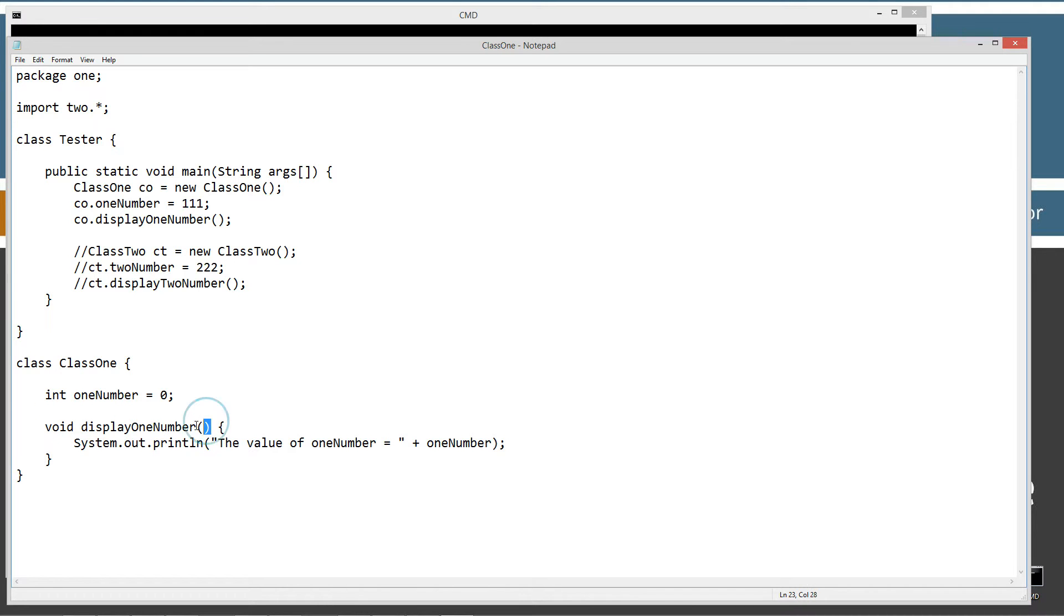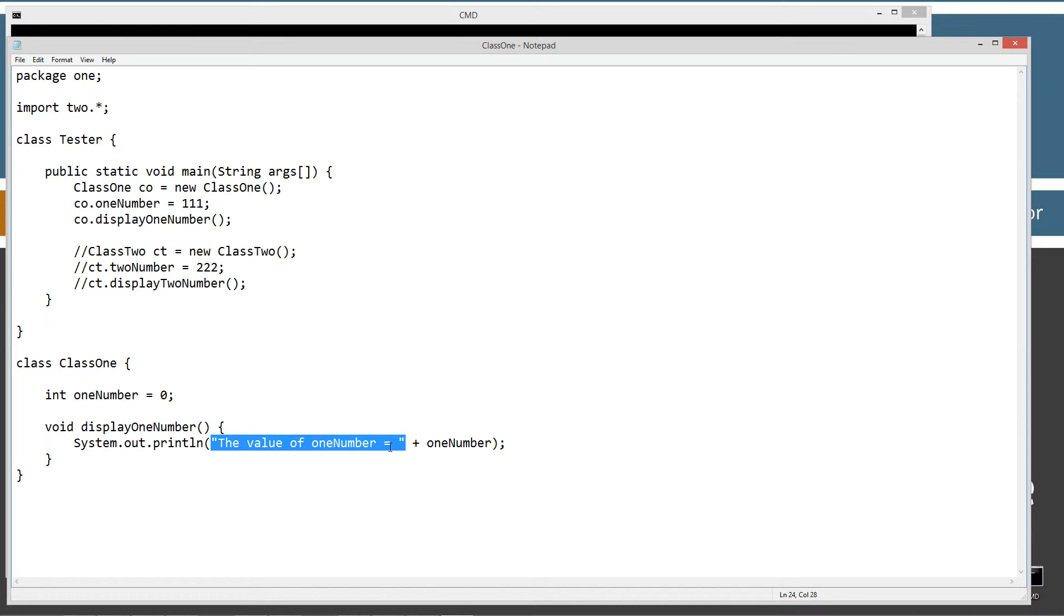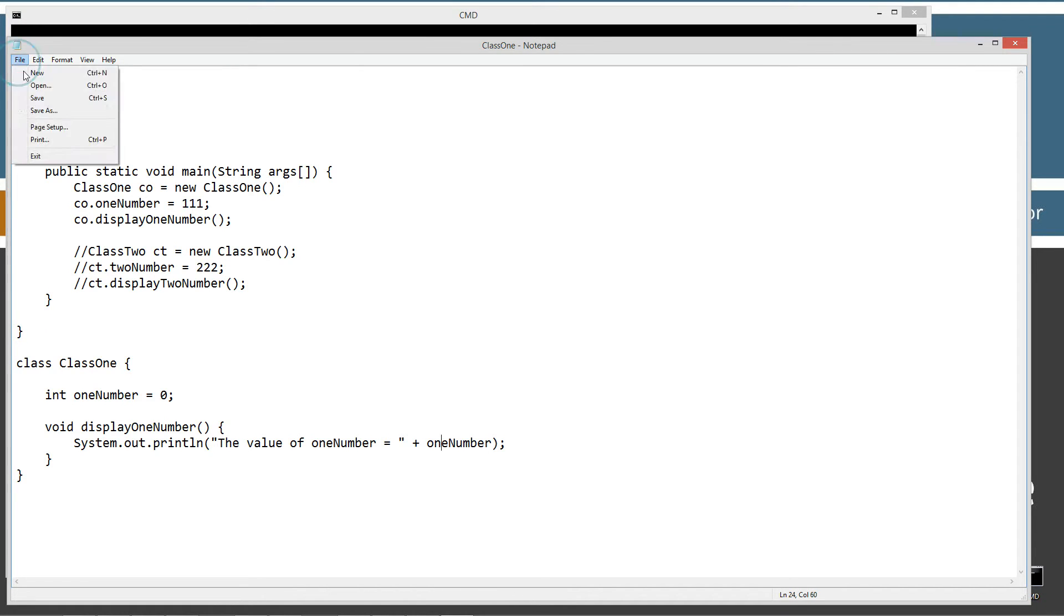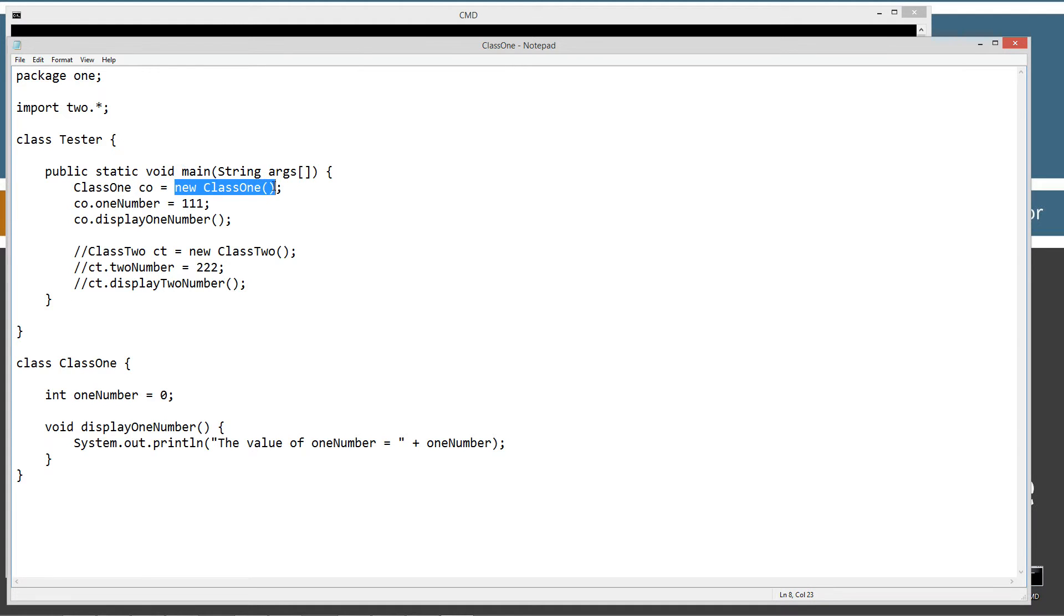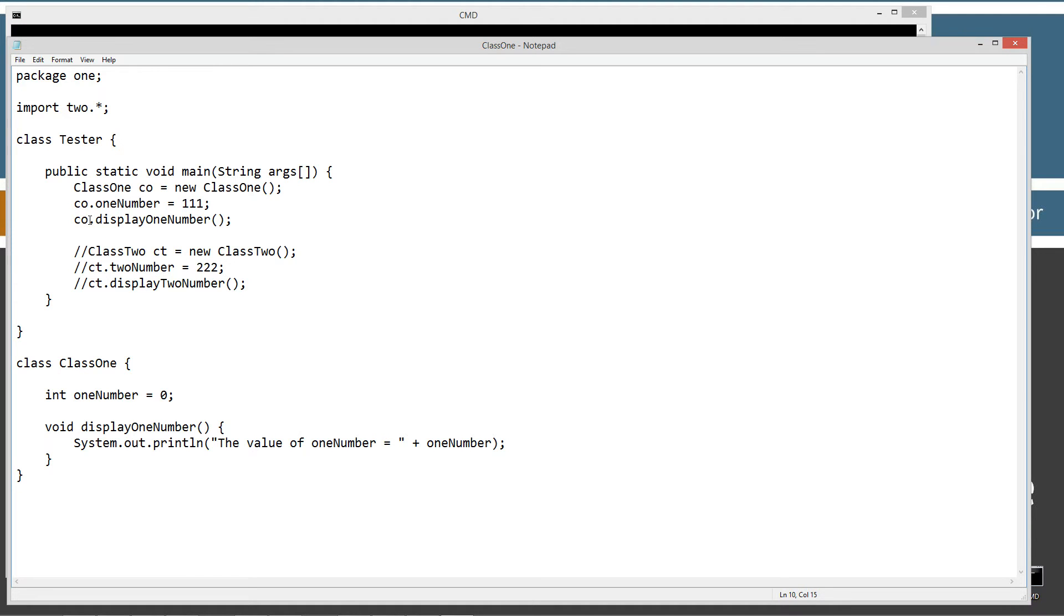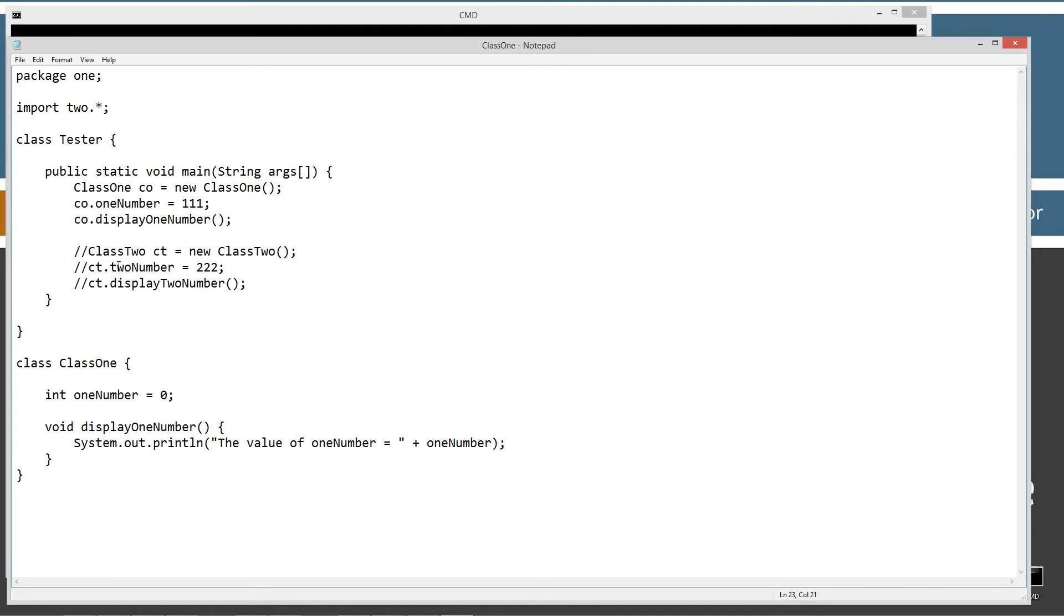Then I've got a method here, displayOneNumber, which will display this string literal, the value of oneNumber equals, and then plus the value of the oneNumber instance variable here. And then up here in tester, I've got the main method entry point. First thing we're going to do is create a CO reference variable of class1 object type and set it equal to the reference of a new instance of class1. Then I'm going to use that reference variable CO to directly set the oneNumber value of the instance variable here equal to 111. Then I'm going to use the CO reference variable and the dot operator to invoke the displayOneNumber method.